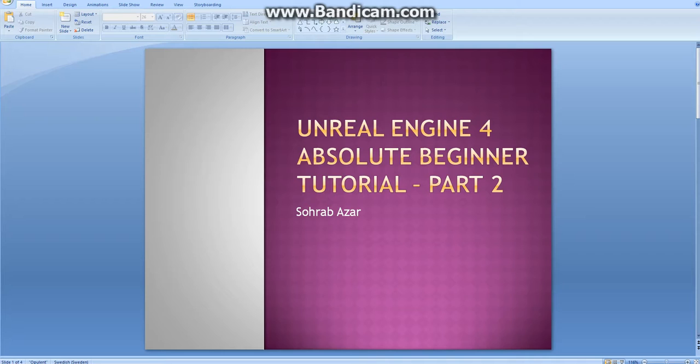In this video, we'll take a look at the user interface of Unreal Engine 4 and creating static meshes in the game. We'll do this through creating the first game mechanic in our game, which is the exit mechanic. We discussed this in part 1.